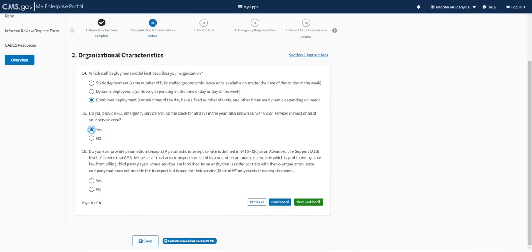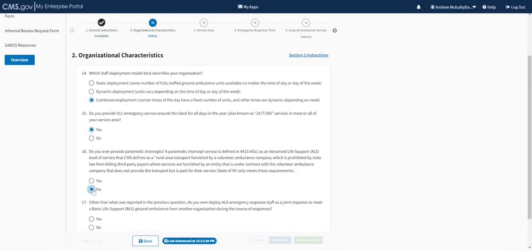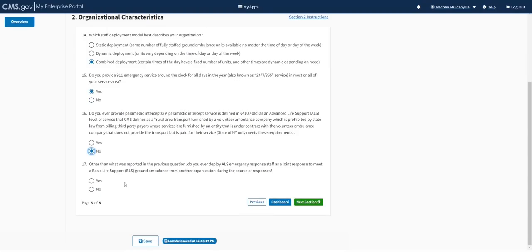Question 14 asks about deployment models: static means the same number of ground ambulance units fully staffed regardless of time or day; dynamic means there's variation over time; combined is a mixture. We'll say combined. Question 15 asks if you provide around-the-clock 24/7 service for emergency responses in at least some of your service area — yes. Questions 16 and 17 relate to paramedic intercepts, which as of January 2023 applies only to certain organizations in New York state, so we'll click no for both.